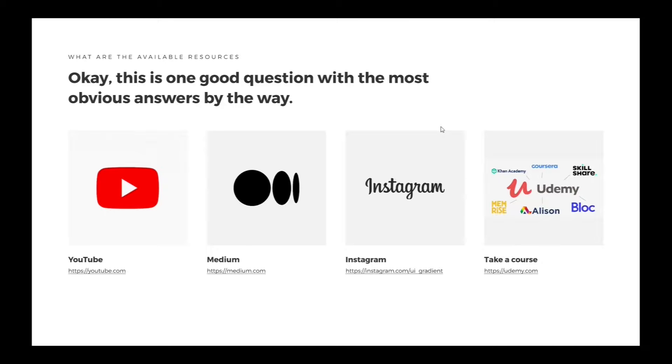Otherwise, you could just take a course. You could sign up for a course either on Udemy, Skillshare, or Coursera, and as well you could use YouTube.